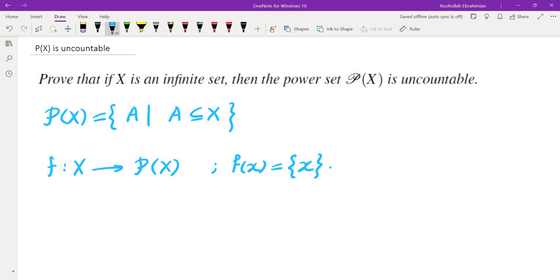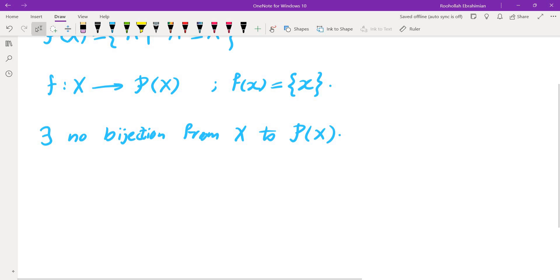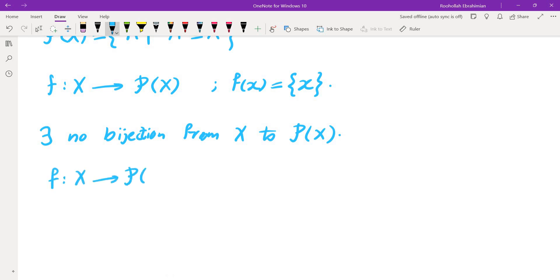In other words, we likely have to prove that there is no bijection from X to P of X. So we probably need to show that if there is a function from X to P of X, it cannot be onto. Let's see how we can do that. If we take a function from X to P of X — this is just a generic function, not necessarily the one defined above — this is not onto.